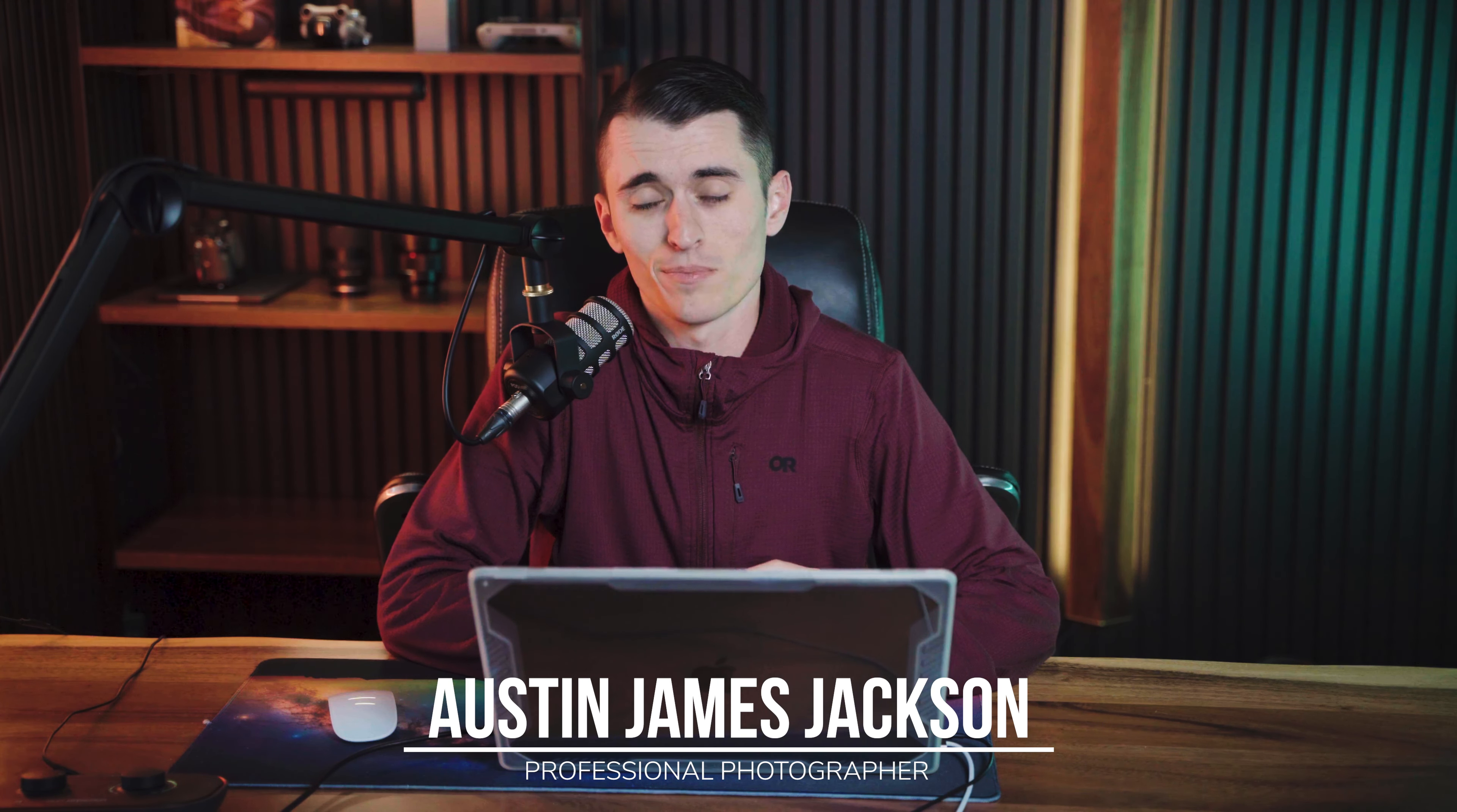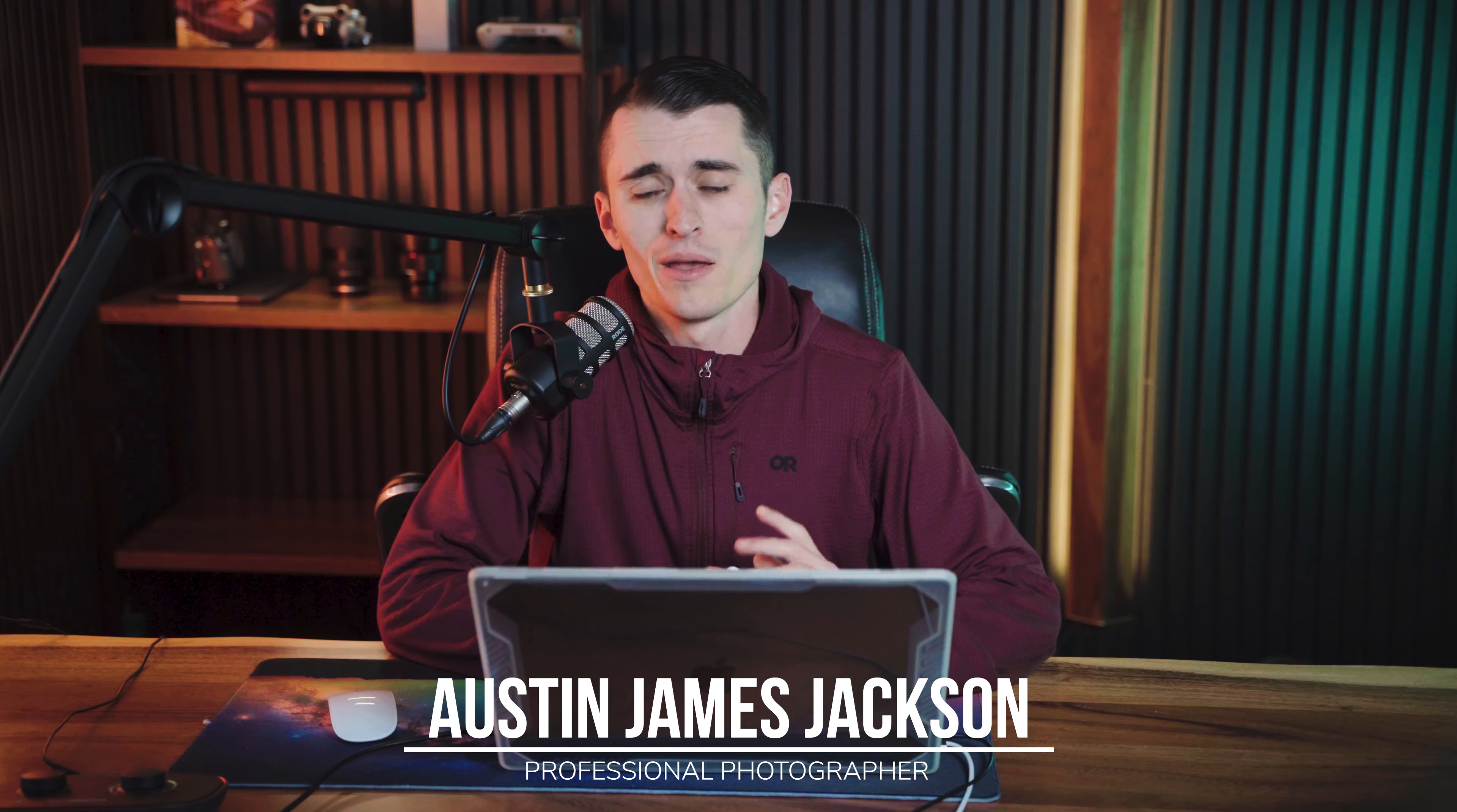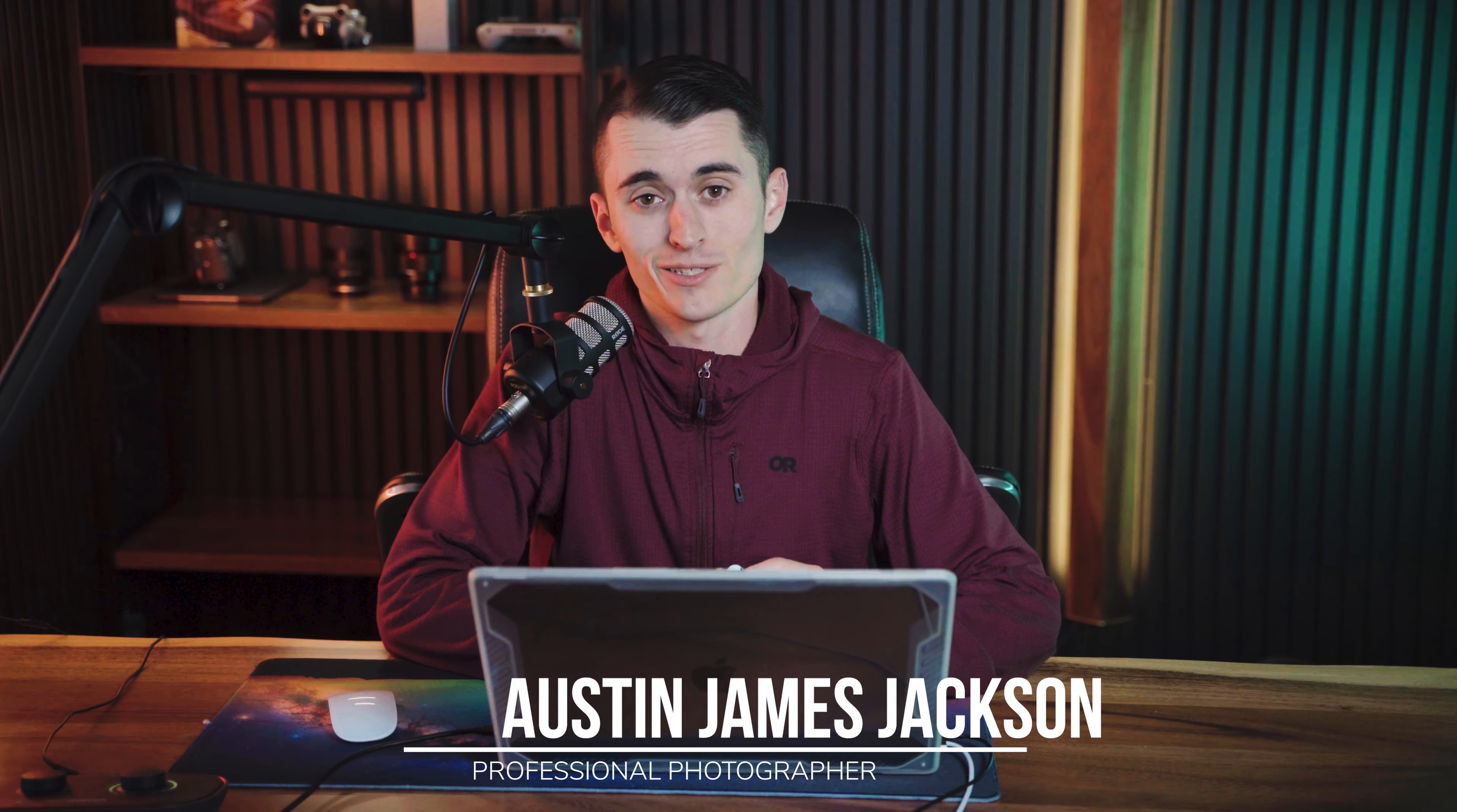I'm hoping that by sharing this with you today, you can instantly improve your photography overnight. I'm Austin James Jackson, professional landscape photographer. I'm really excited for you guys to be here today.